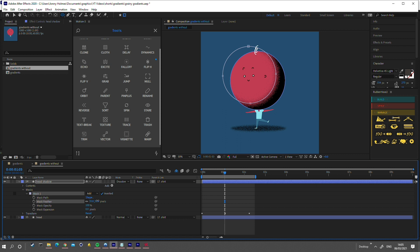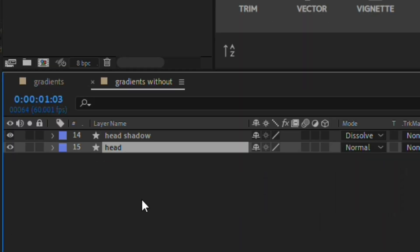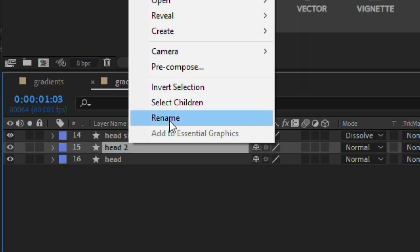Because the layer will be moving during the animation, I'm going to parent my new shadow layer to the original layer so it moves with it. Now let's create another layer and name it Rim Light.